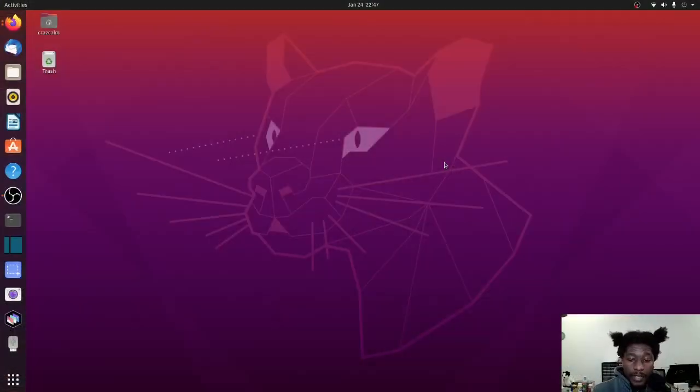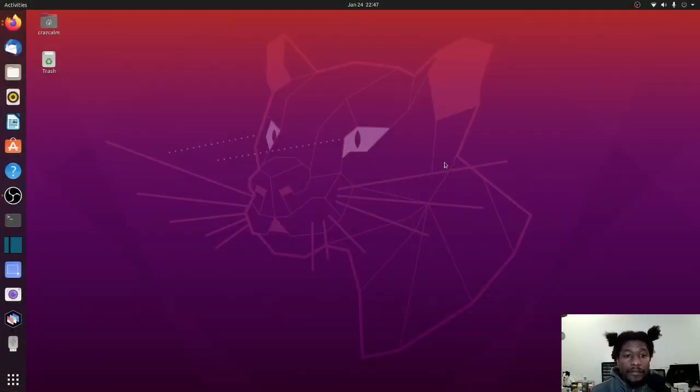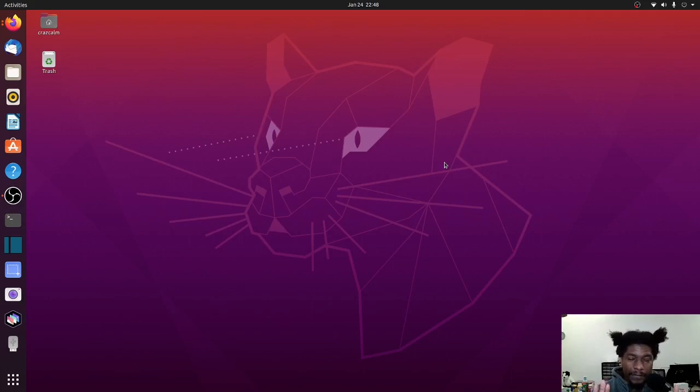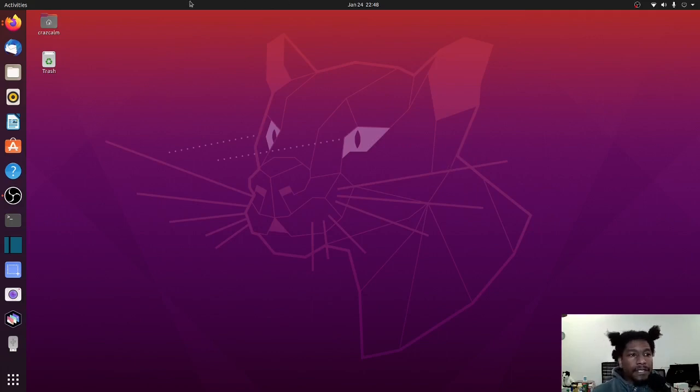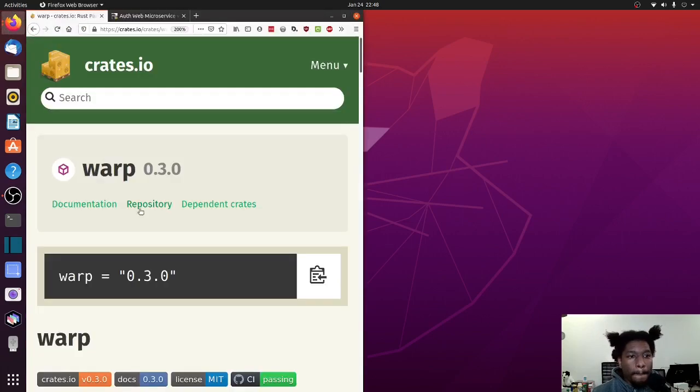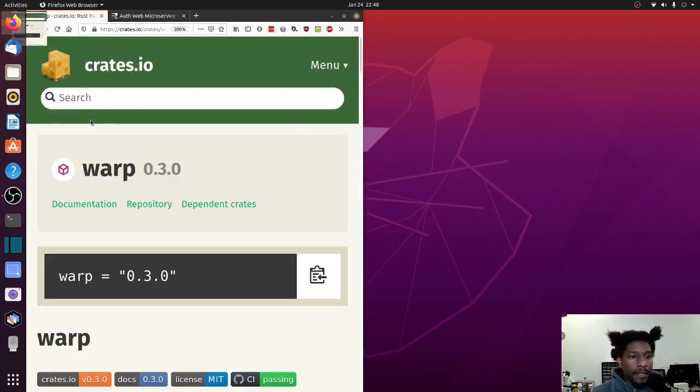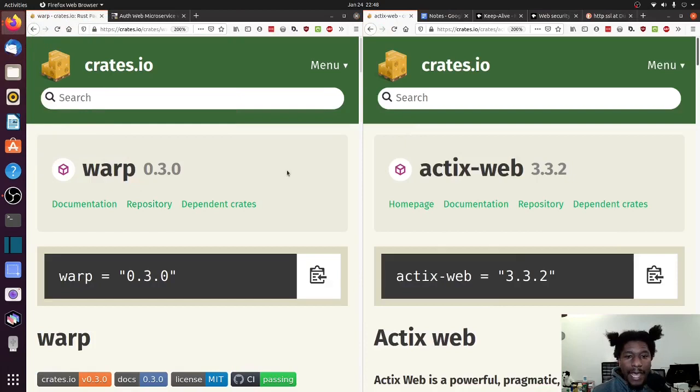Here we go. All right, so to start this off, I'm going to pull up the crates.io page for both frameworks, and I'm going to look at the features and compare and contrast. So let's do it. Here's Warp, and here's Actix Web.